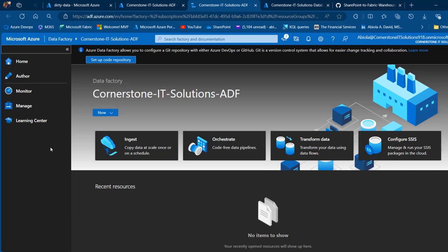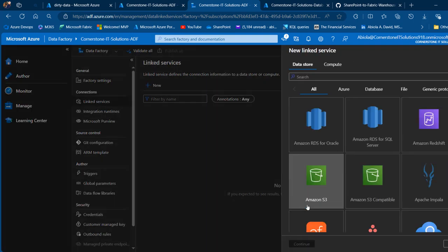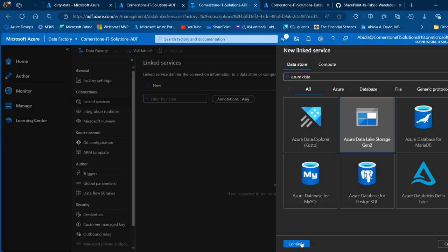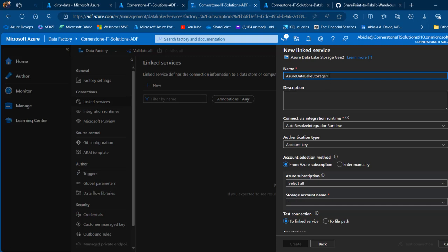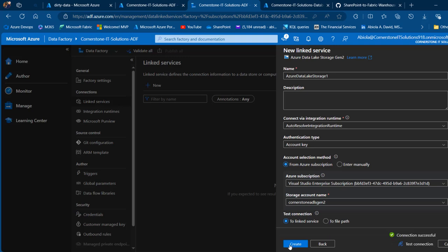First, I like to create linked services to the source and destination. Click on manage and under connections I can see linked services. I've got nothing for now. Click create linked service — it's going to be Azure Data Lake Storage Gen2. I'll keep the name, choose my Azure subscription, provide the Cornerstone ADLS Gen2 storage account name, test the connection, and click create.